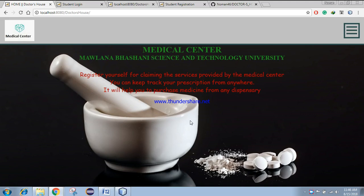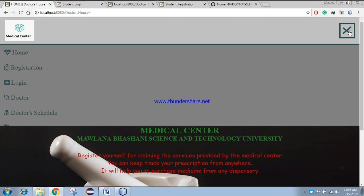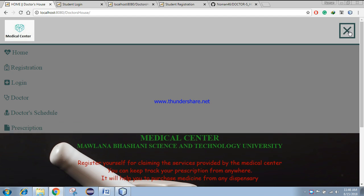Hi there. Thanks for visiting. Welcome to my project presentation. Today I am going to discuss about one of my projects, Dr. House. This Java Spring-based web app was made to provide a digital prescription service in our university, Mawlana Bhashani Science and Technology University. Every student must need to register here.